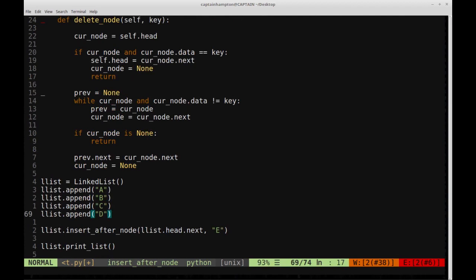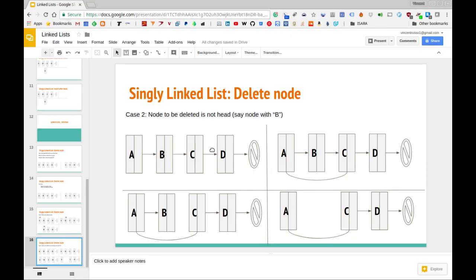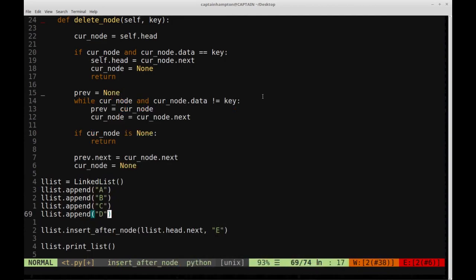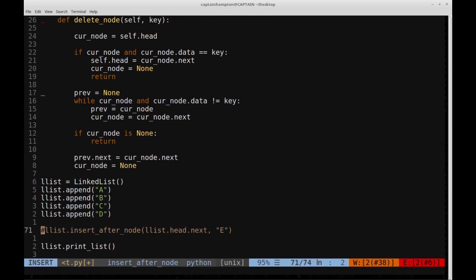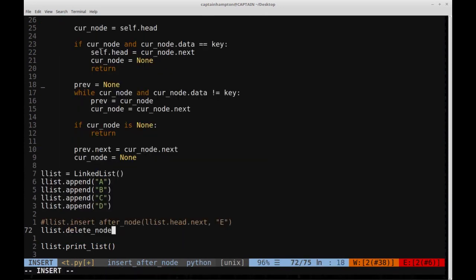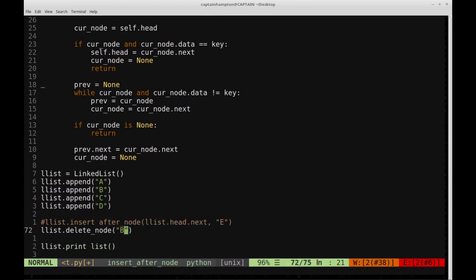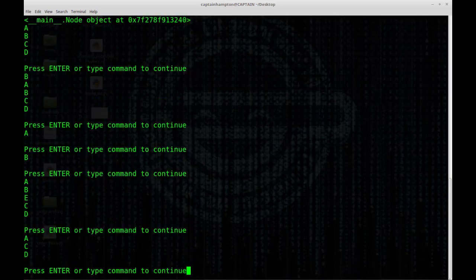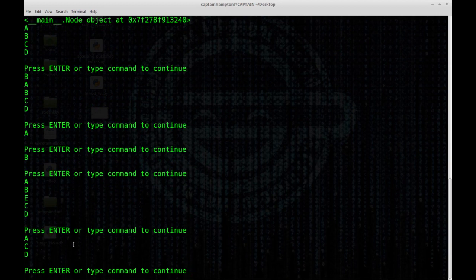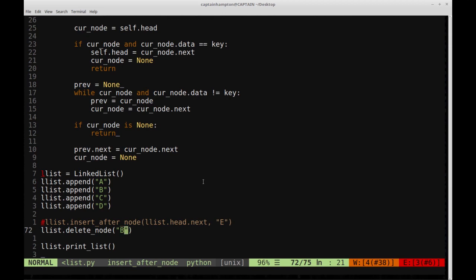Let's test it. We have a list A, B, C, D. Instead of inserting after a node, we comment that out and call list.delete_node giving it the data field B, then print the resulting list. Running that, we see the resulting list is A, C, D — there's no B present anymore. We've successfully deleted B from the list.